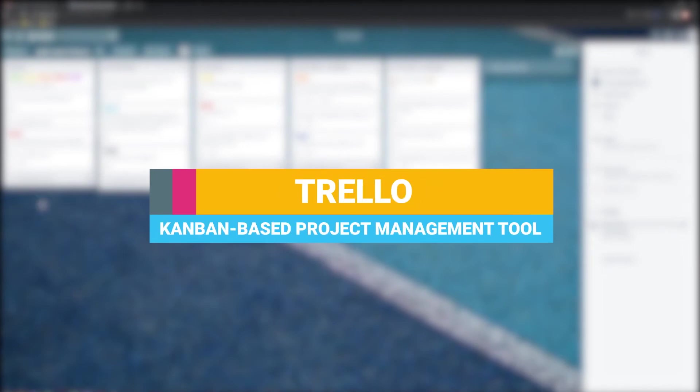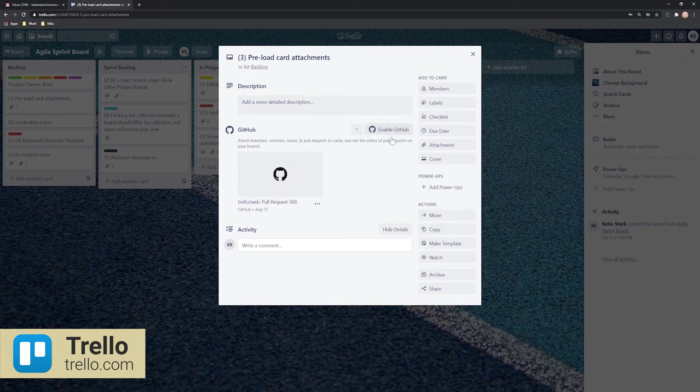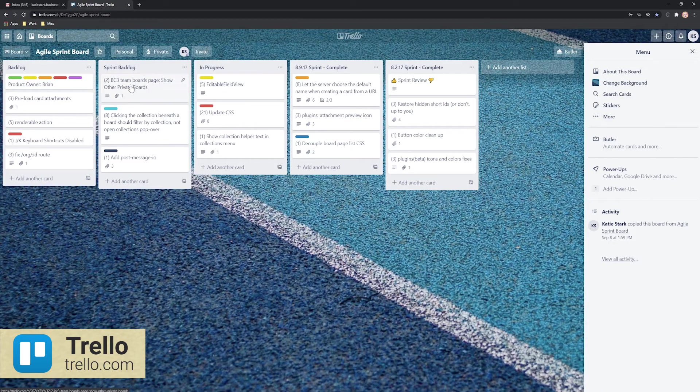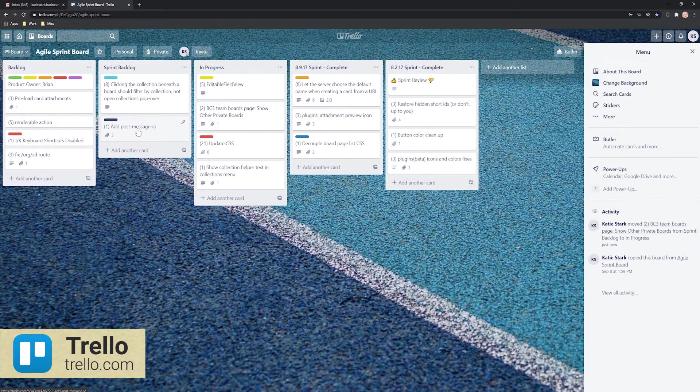Trello is an app for collaboration and team communication, but it also goes beyond that by allowing you to manage your tasks and projects. This tool works on the concept of boards.